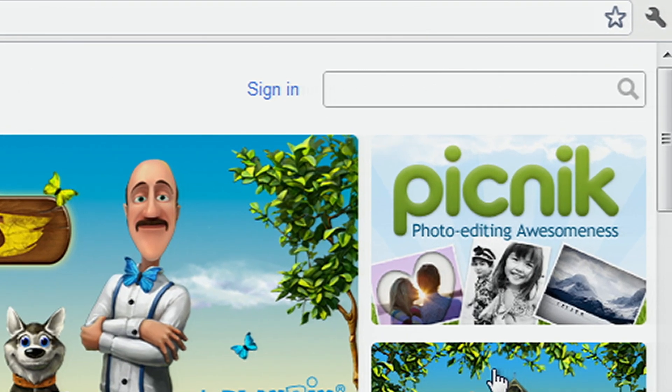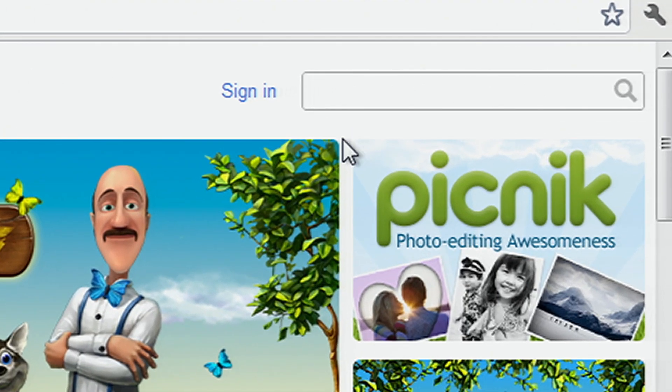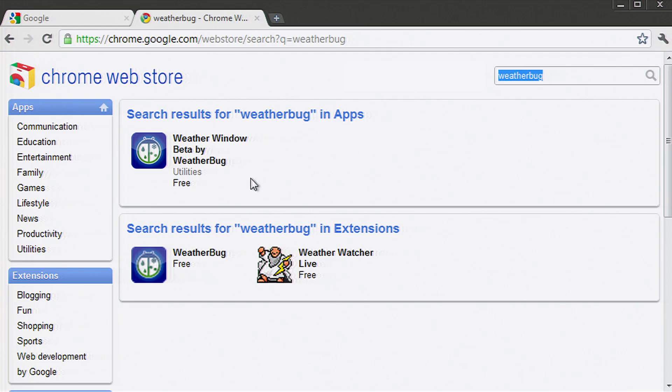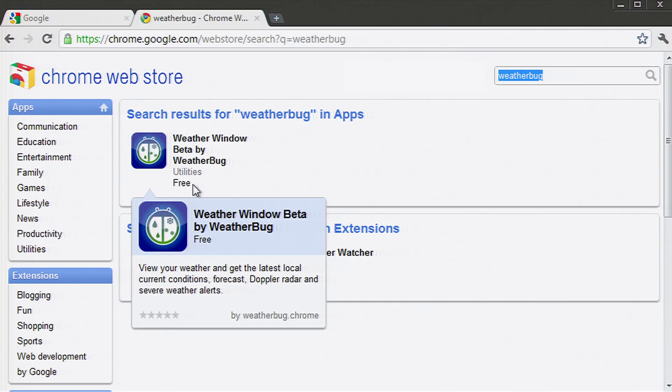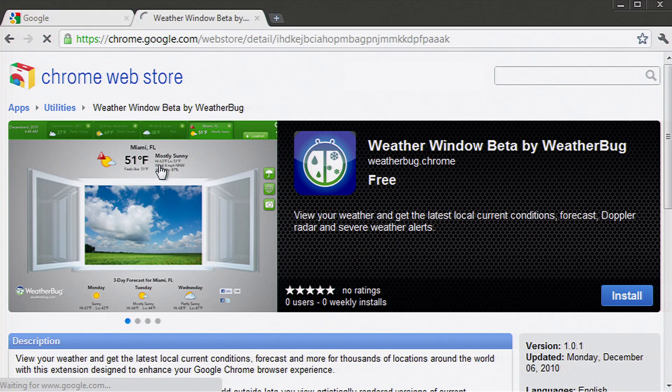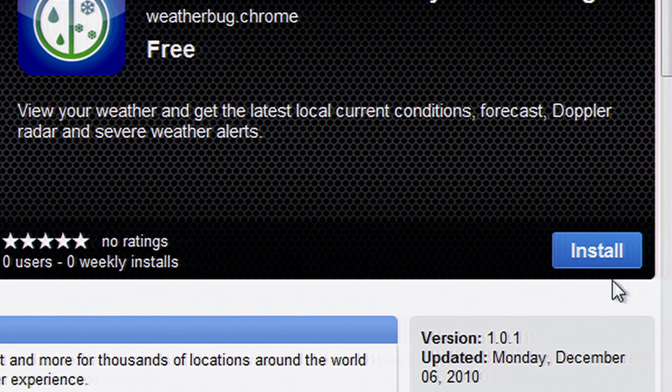By using the search bar, you can search for a particular app. Suppose you want to install the Weather Bug app to check out the local weather forecast. You can try that app immediately by clicking install.